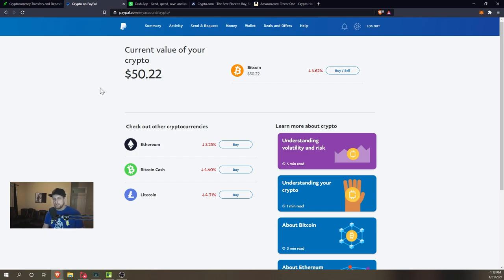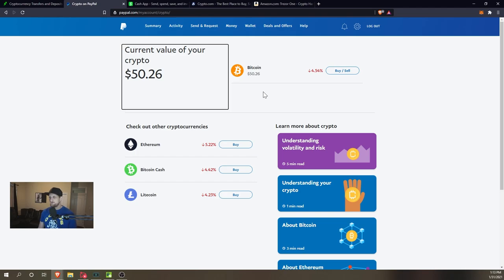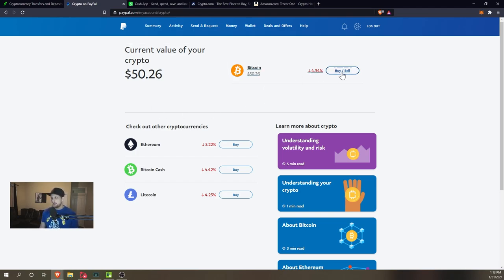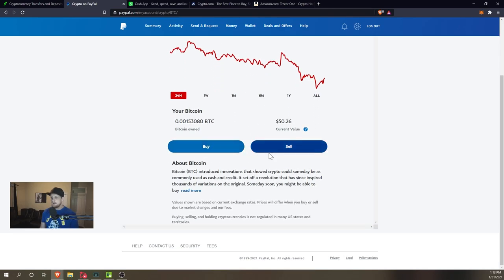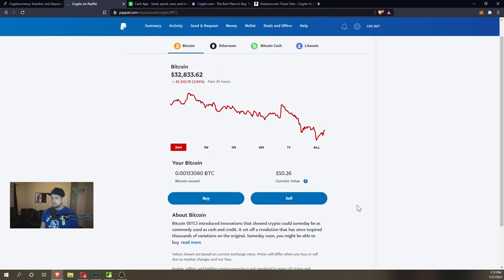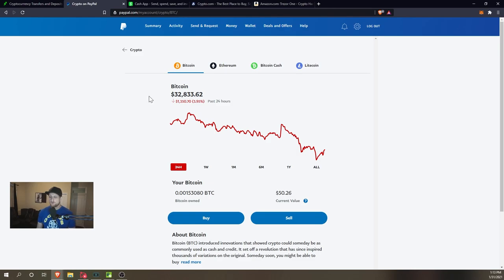Another example of where not to buy is going to be PayPal. I confirm this by actually purchasing about $50 worth. As you can see here, if I go in, I only have the option to buy and sell. I can't send my Bitcoin to another wallet, so it only exists within the PayPal app.